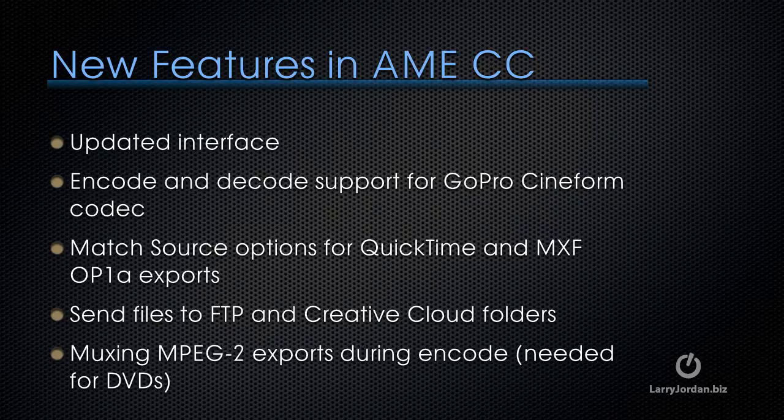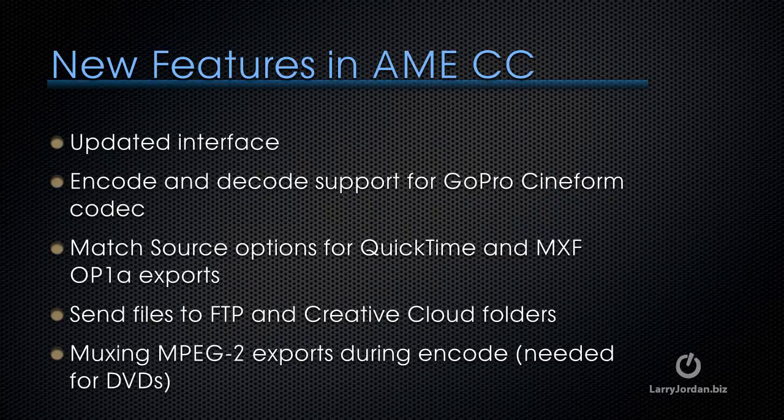It has always been able to send files to an FTP site. Now you can send files to Creative Cloud folders. And for those of you creating DVDs, in the past we would create what's called an MPEG-2 Elemental, a file that's specific for video and a second file that's specific for audio. Now, during the encode, the compression process, we can mux, combine both the audio and the video into a single multiplexed file which is necessary for burning to a DVD.